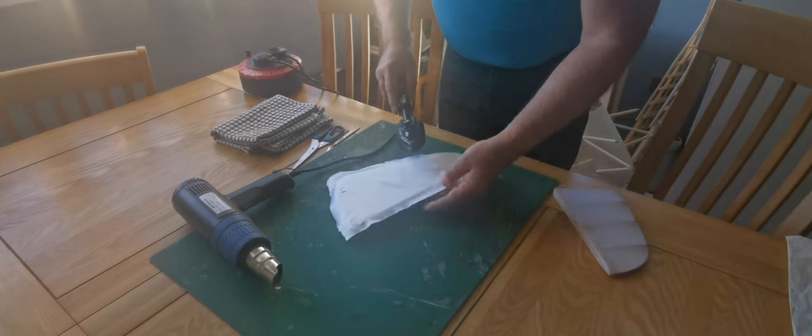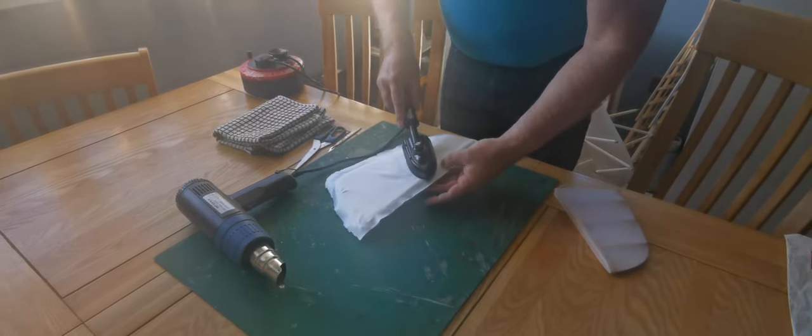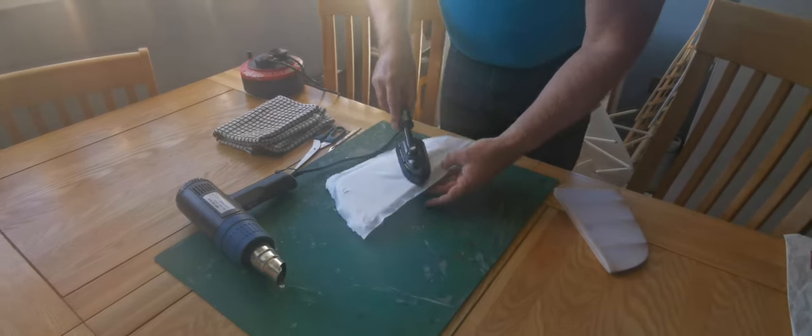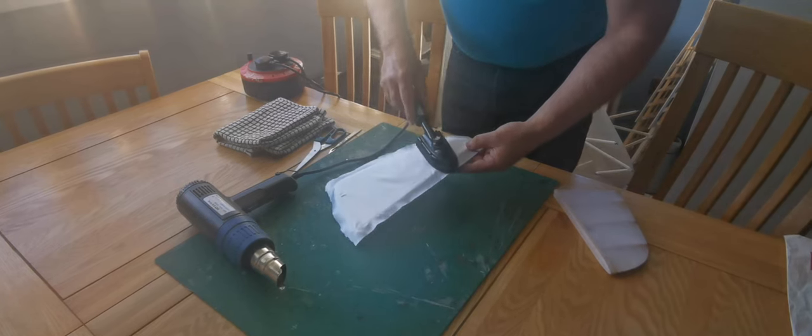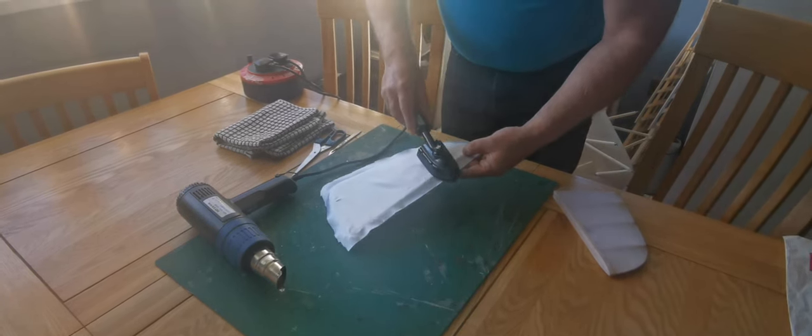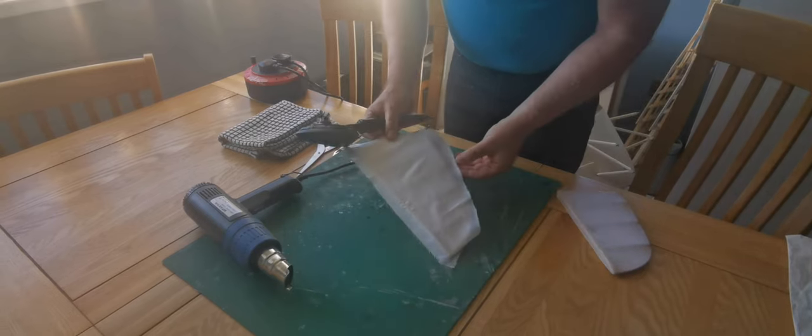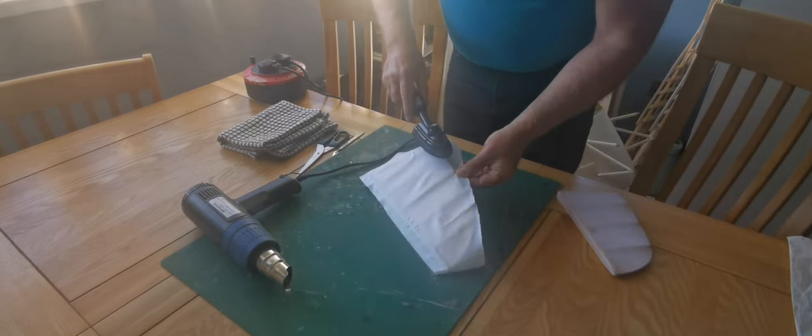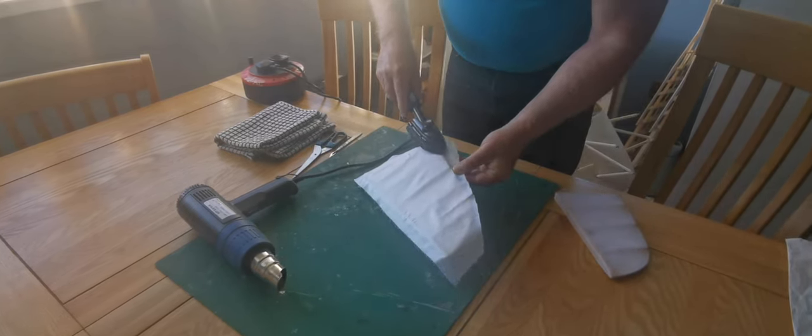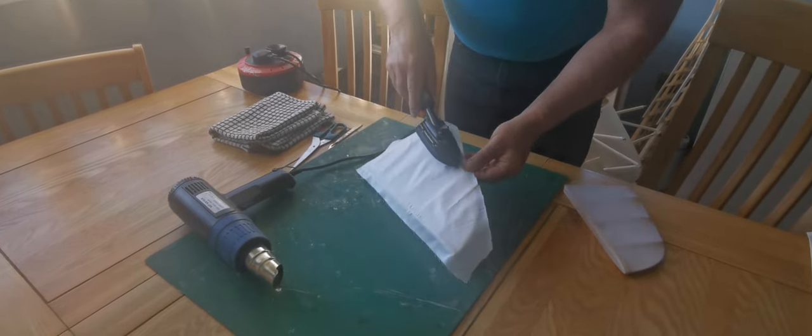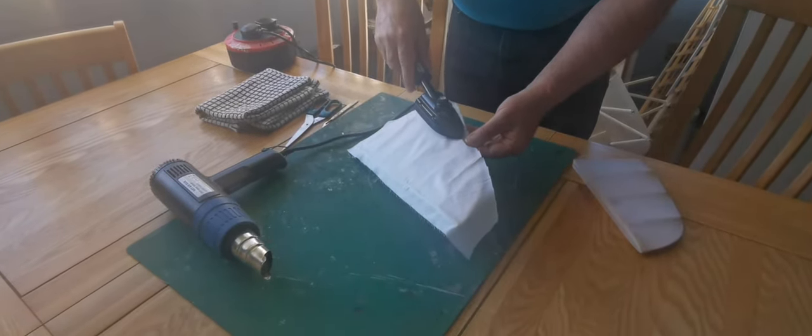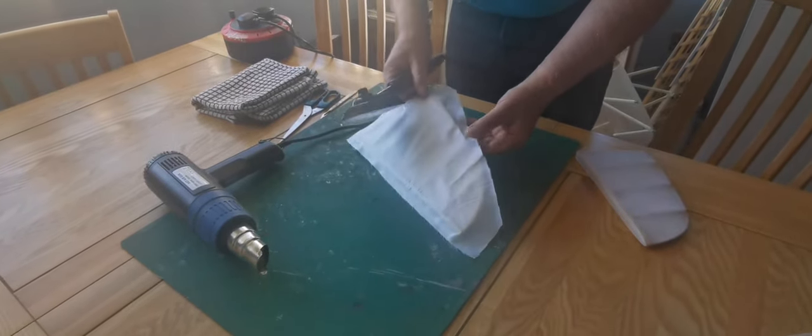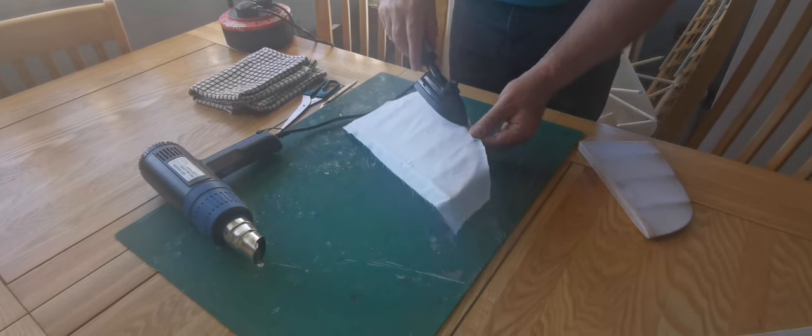Don't worry about the little creases because they'll come out with the heat gun. You can see there it's taking and I can pull it across. Now I can exert a little bit of force to it. It's taking along there.